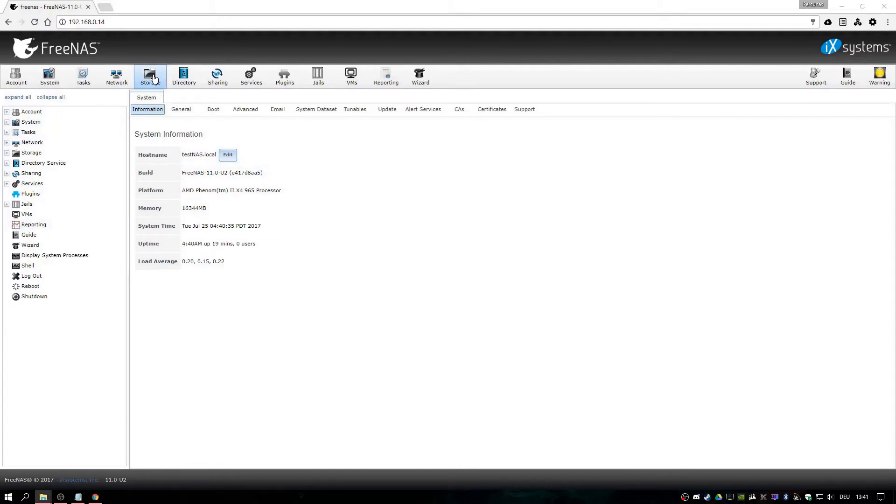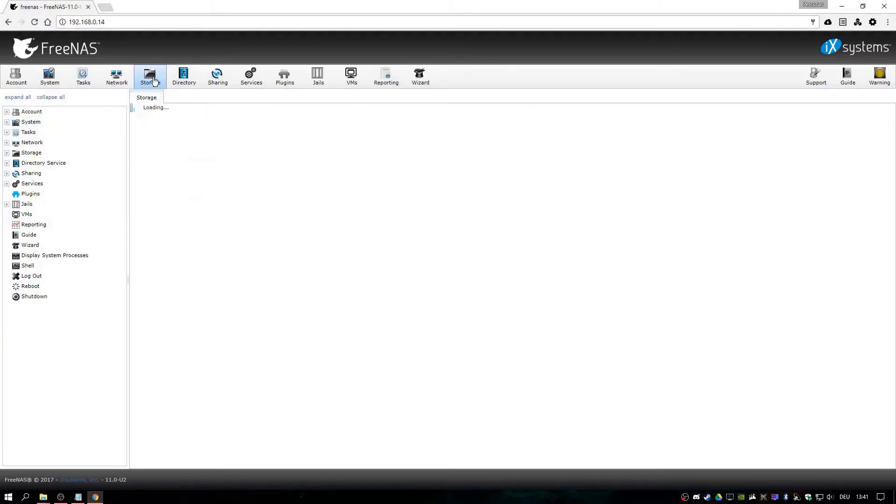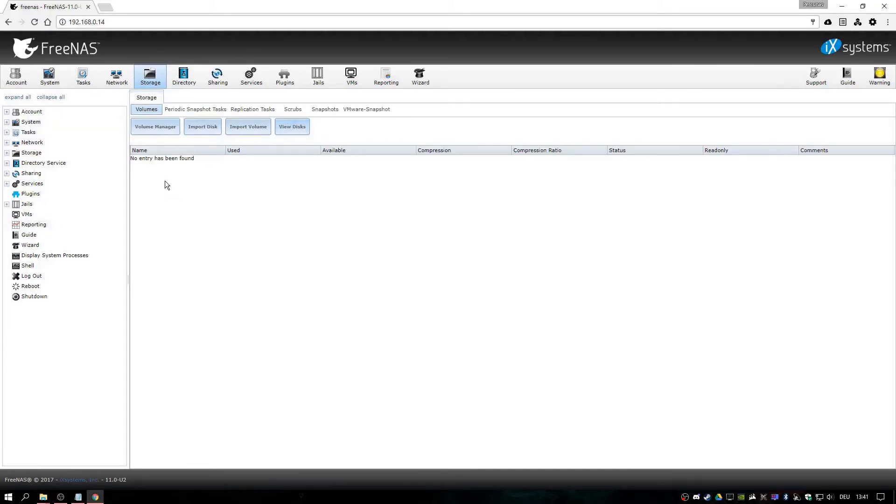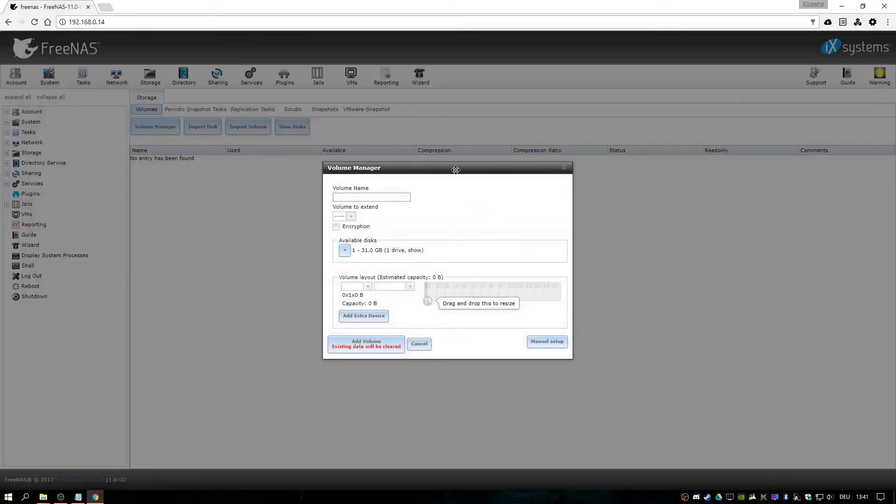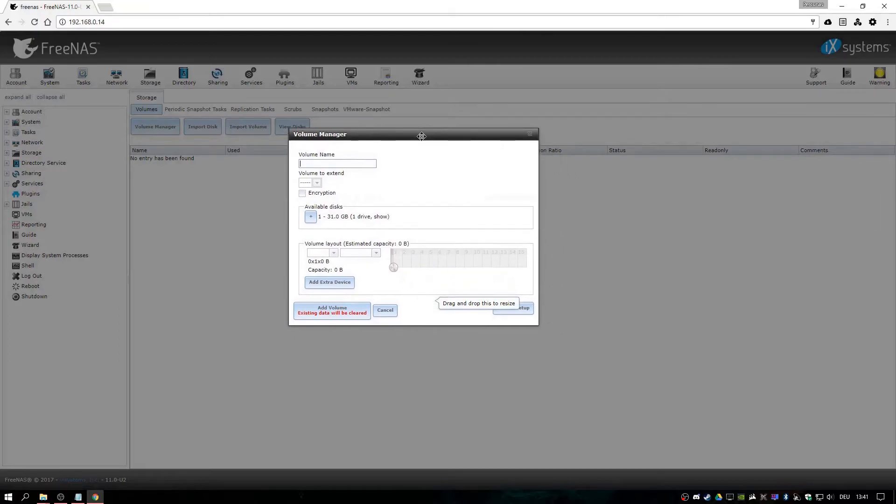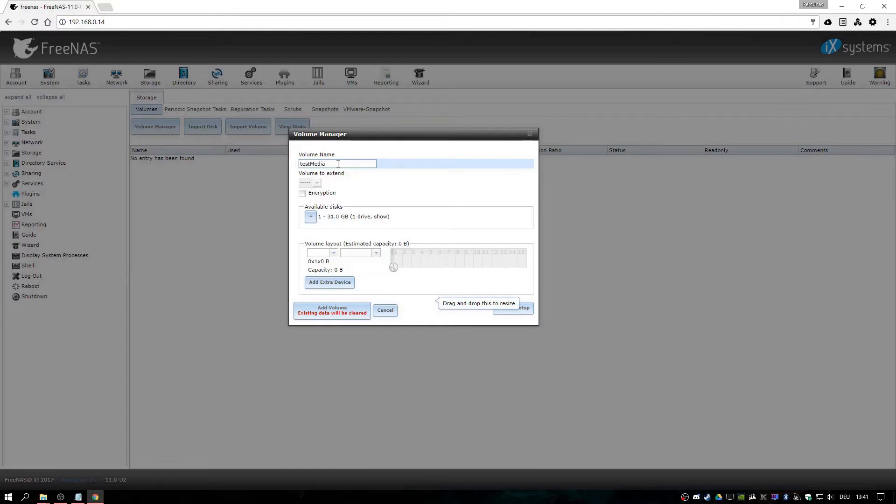Now you want to add storage. For me, this will be the drive I connected back earlier. Add a new volume. Name it test media.